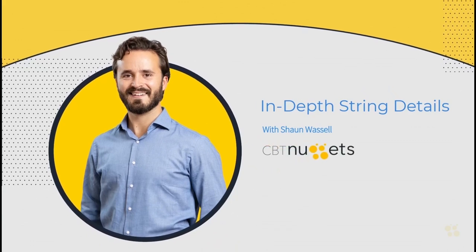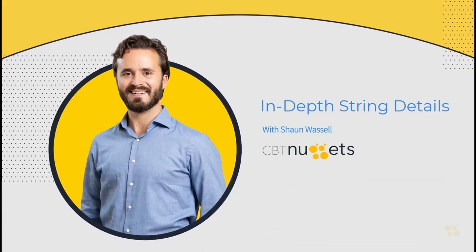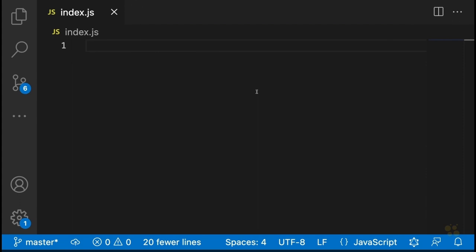Alright, so to get started, what I want to do is make sure we're on the same page by going back and taking a look at the very basics of JavaScript strings. Some of this is going to be stuff you've already seen, but some of it is probably going to be new. So I'd recommend that you bear with me through the simpler parts. Let's start by taking a look at the main syntaxes for defining JavaScript strings.